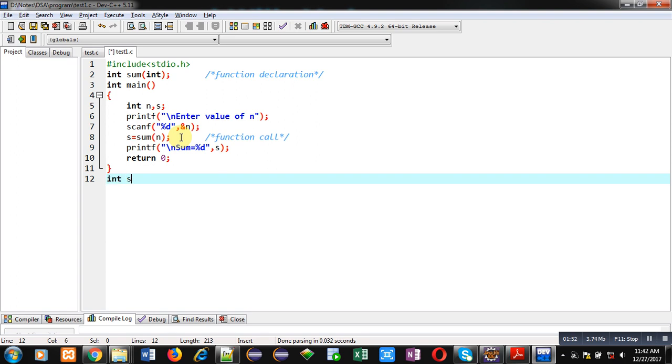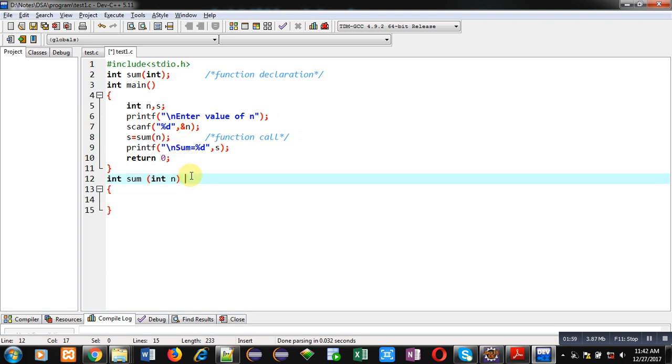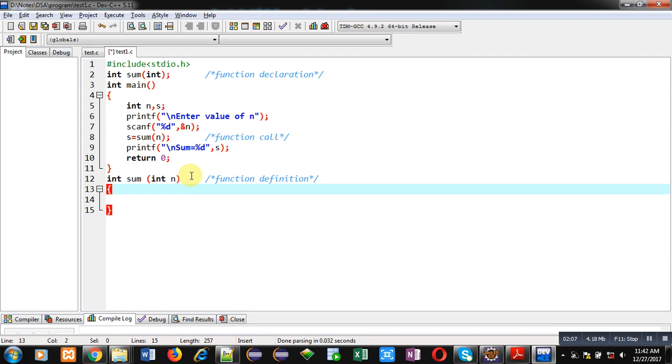Now after complete implementation of main, I'm going to define sum. This block is the function definition. This function will calculate the sum of cubes of natural numbers.